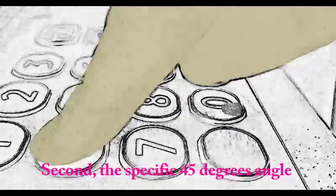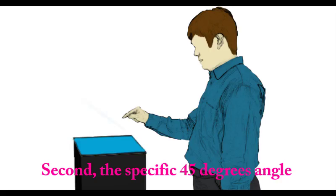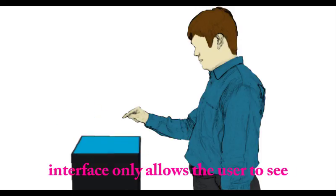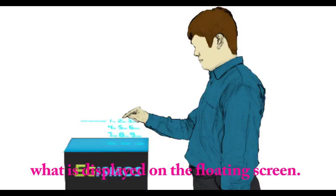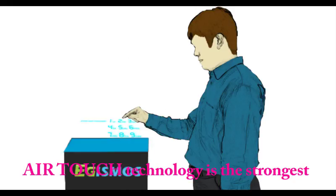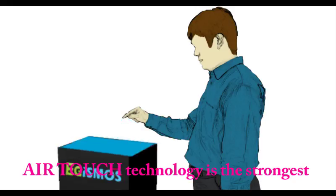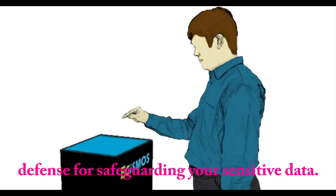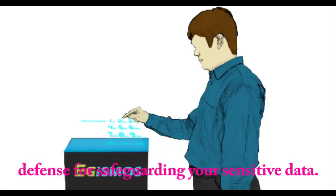Second, the specific 45-degree angle interface only allows the user to see what is displayed on the floating screen. AirTouch technology is the strongest defense for safeguarding your sensitive data.